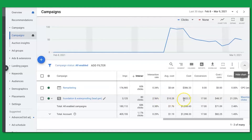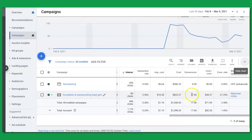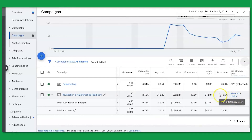The total cost so far for the campaign is $822, which yielded them 17 leads at a cost per lead of $48.37. The conversion rate for this campaign is 21.25%.